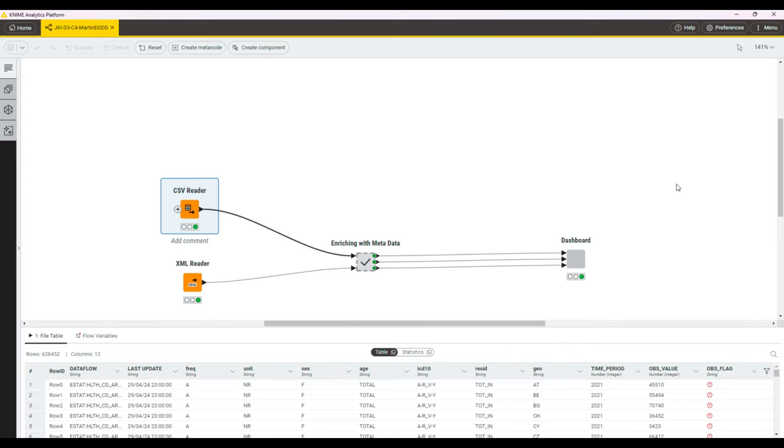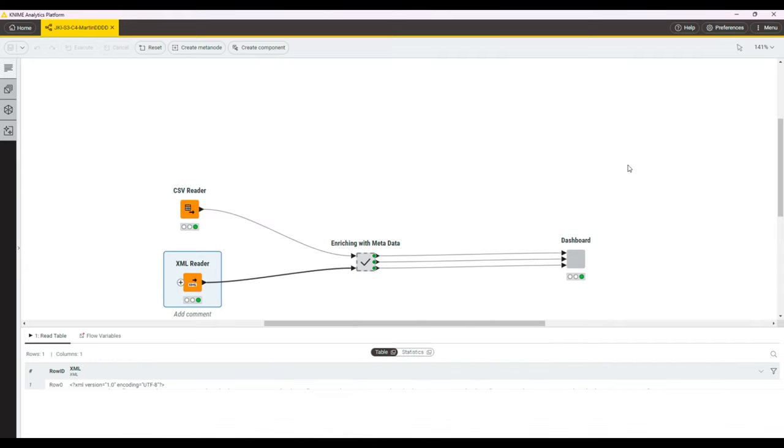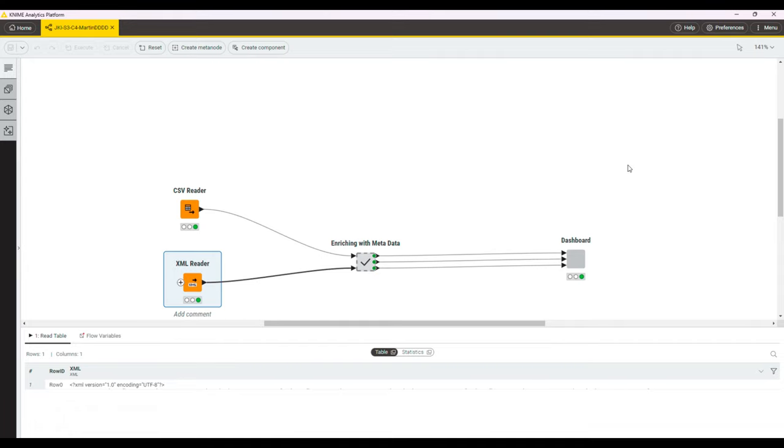Next, we see XML reader node. We also configure it to read from the current workflow data area and select the corresponding XML file. After execution, we get a very small table with only one cell, which includes the entire XML content that we will have to parse next.